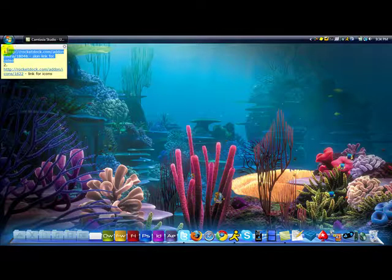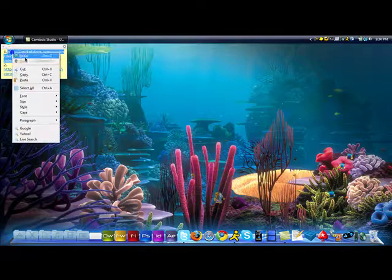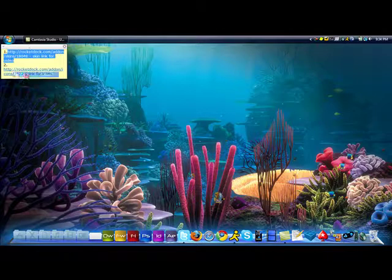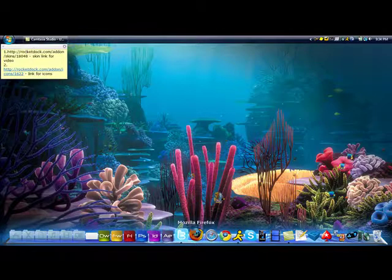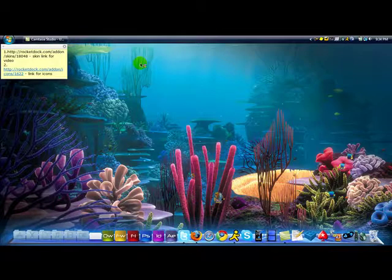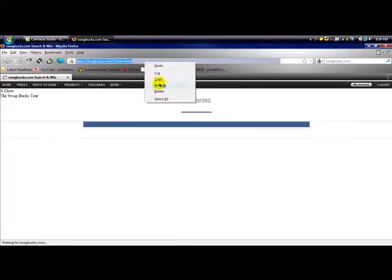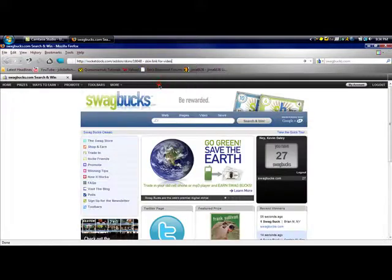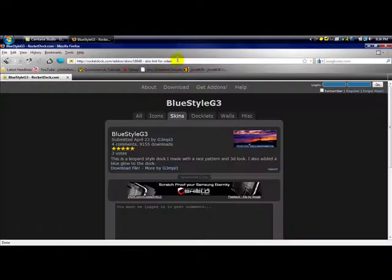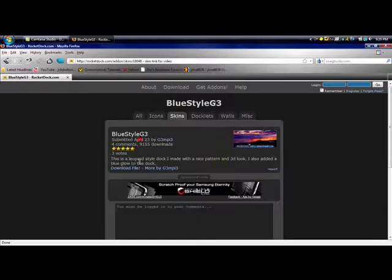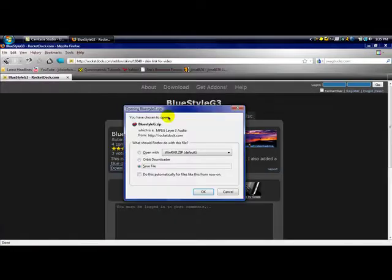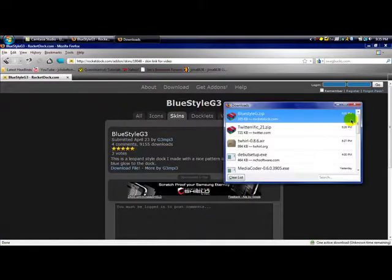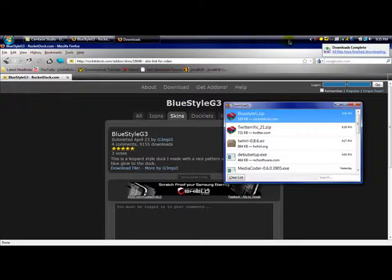Alright, so the first link in the description right here is going to bring you to the skin for the RocketDock. I'm gonna bring you to this, all I have to do is click this right here, download file. I'll actually download it just to show you guys. Click save file, done.